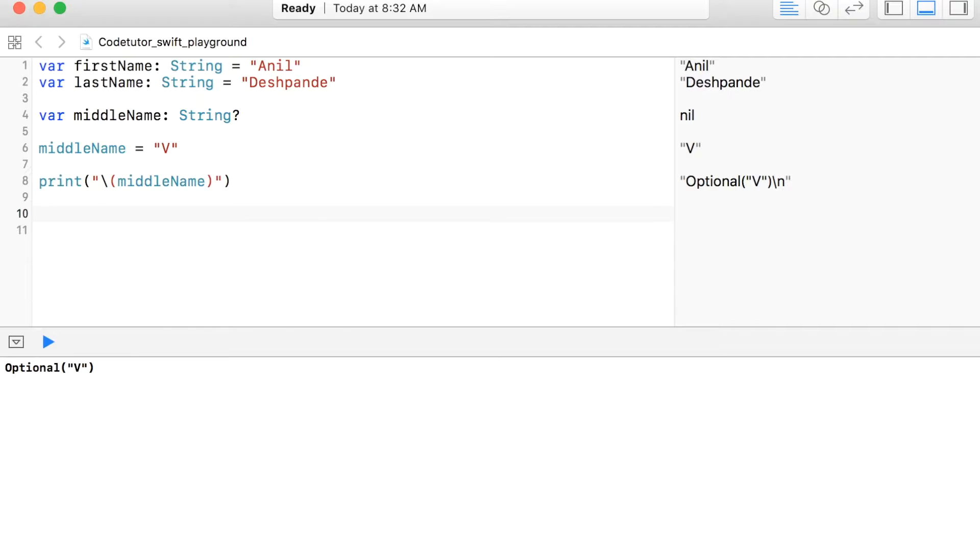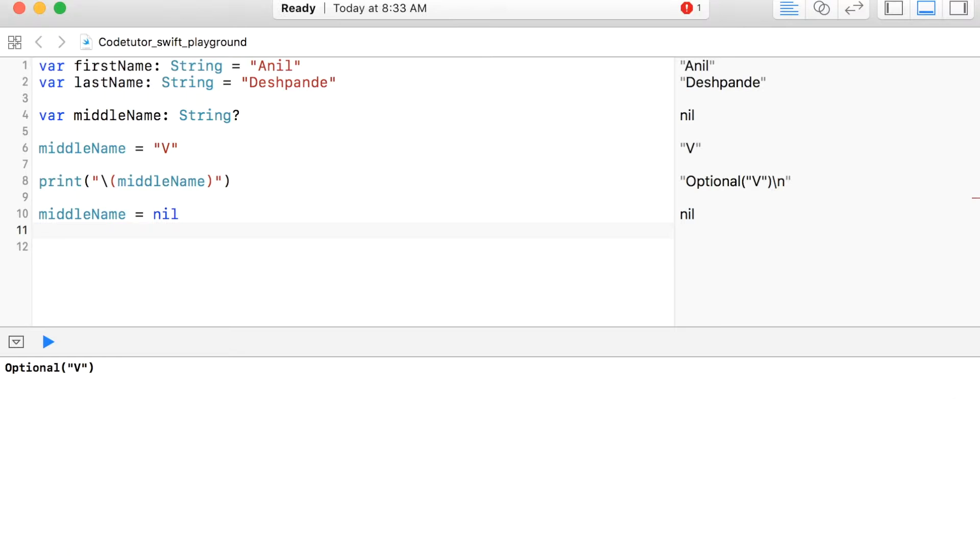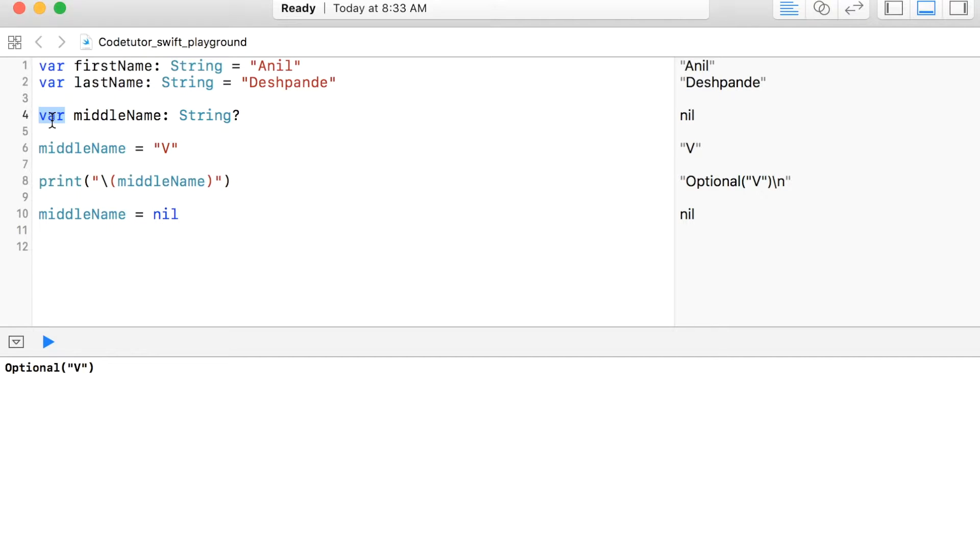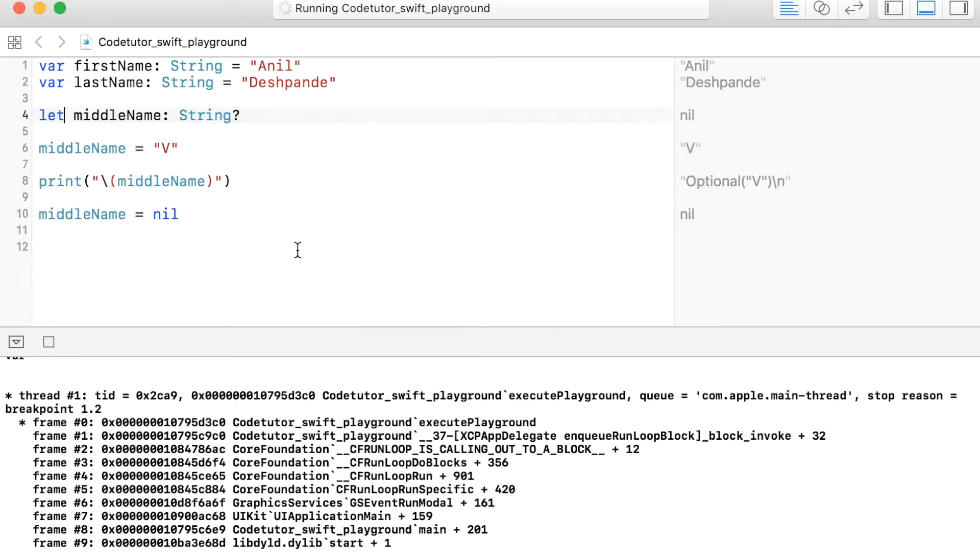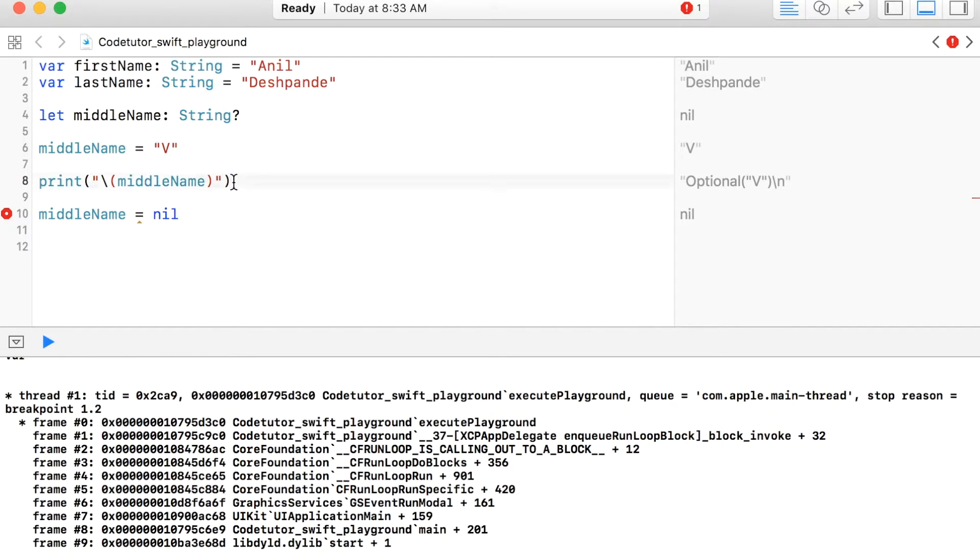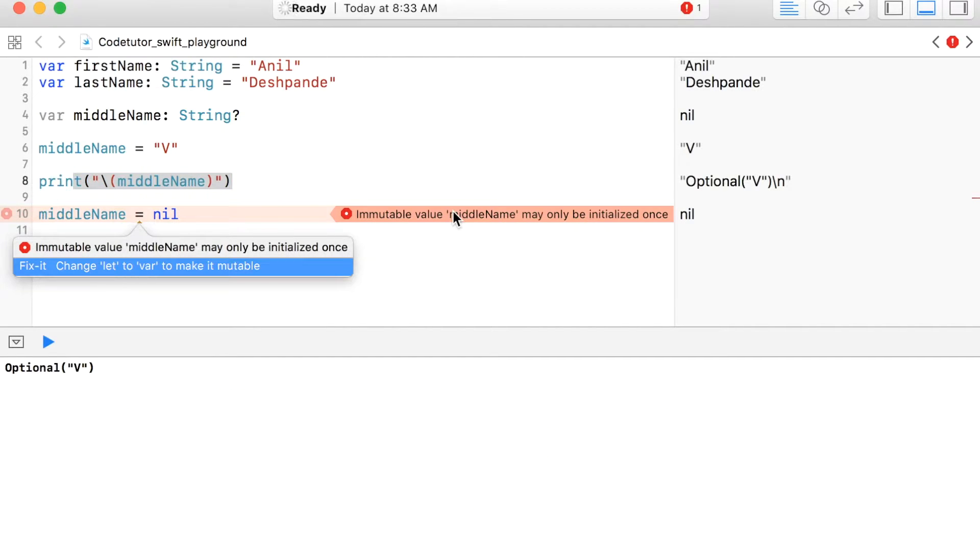One of the questions that you can ask is what if I use a constant, whether the constant also works in the same manner. So let me change this middleName from var to let and you will observe that it works perfectly fine up to here. But in line number 10, it says that immutable value middleName may be initialized only once.